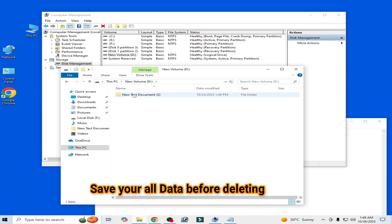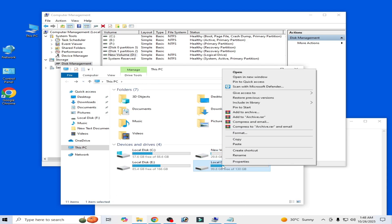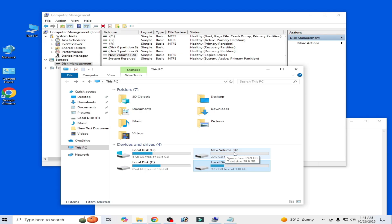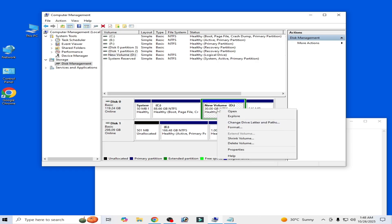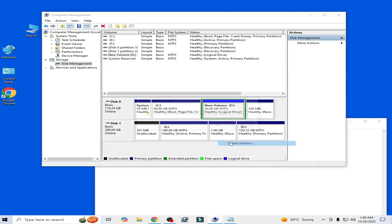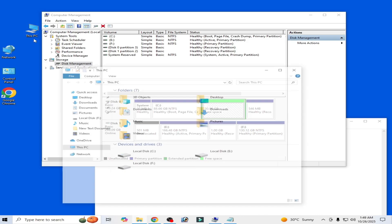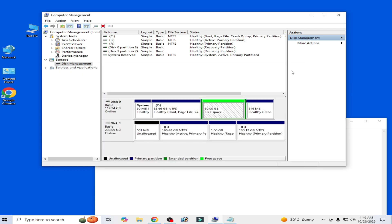I copy and cut my data and paste it elsewhere. Now you need to delete this volume — new volume D. Delete the volume, then go to This PC and confirm the volume is no longer there.